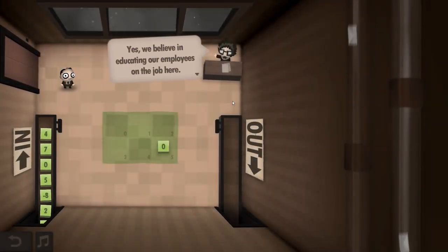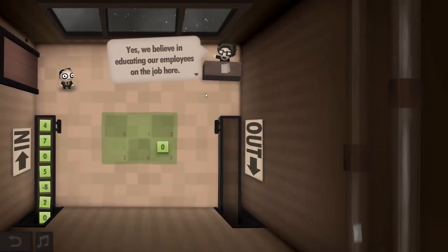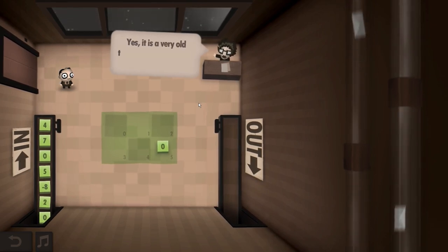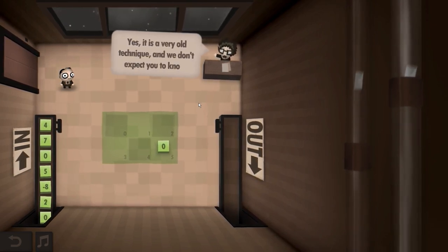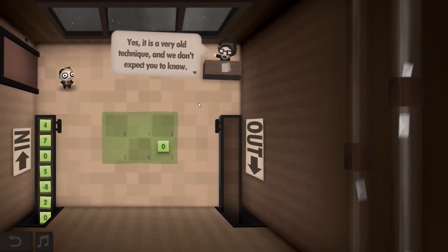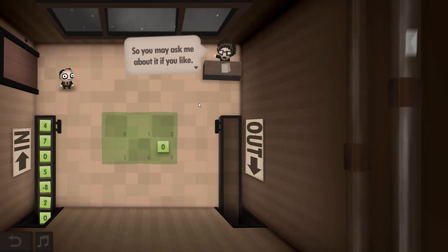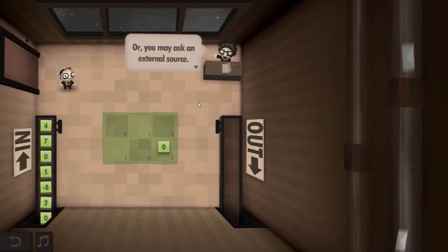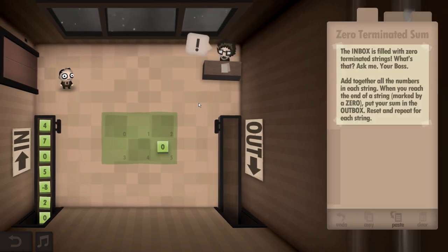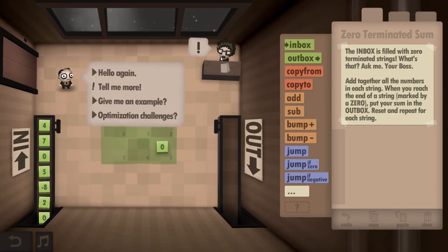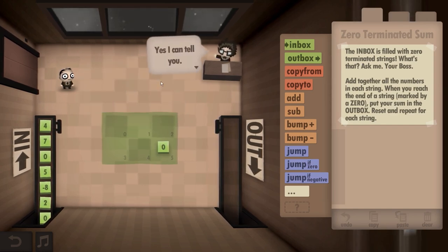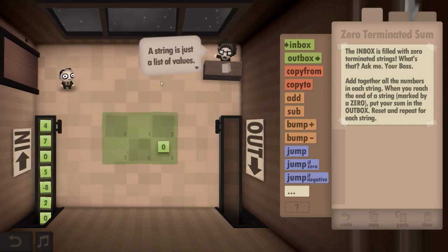We believe in educating our employees on the job here. Do you know what a zero-terminated string is? It is a very old technique and we don't expect you to know. You may ask about it, or ask an external source — whatever helps you get the job done. What is a zero-terminated string? I can tell you. A string is just a list of values.